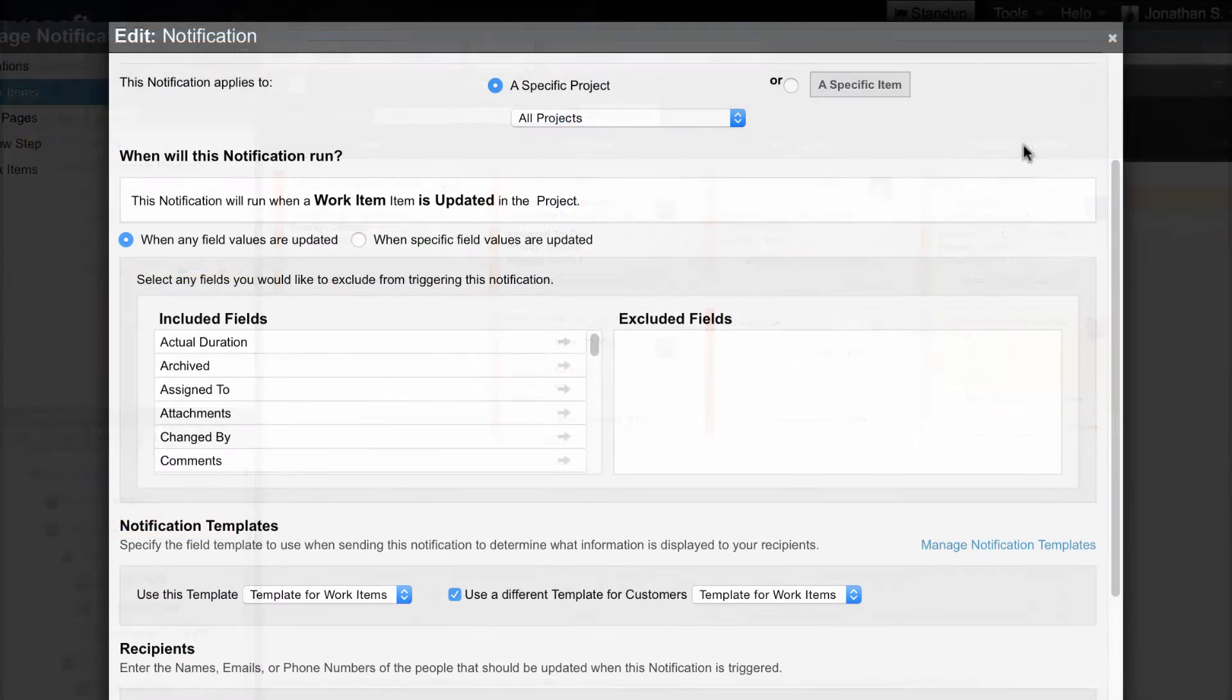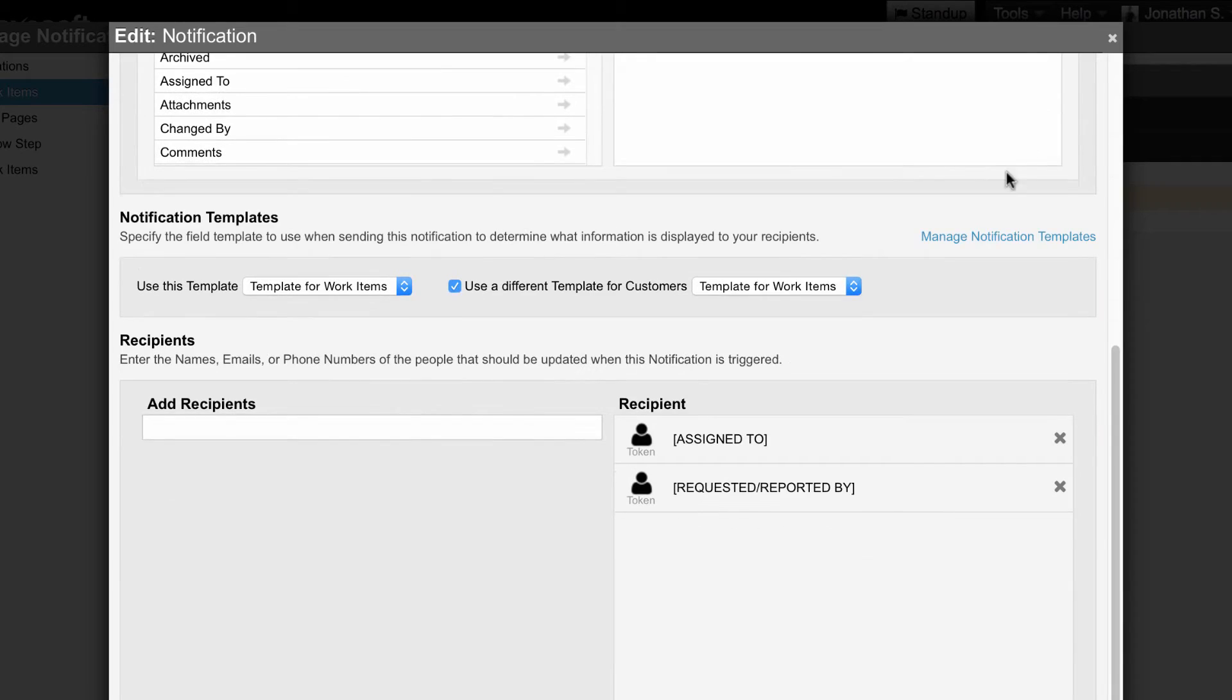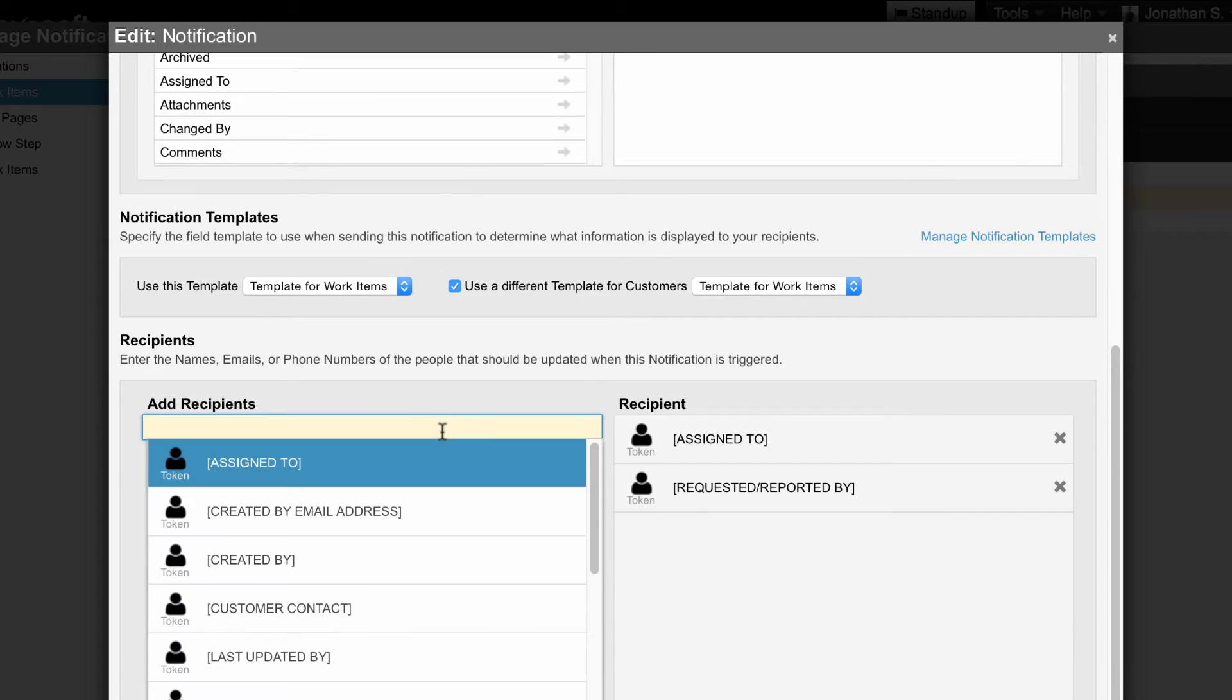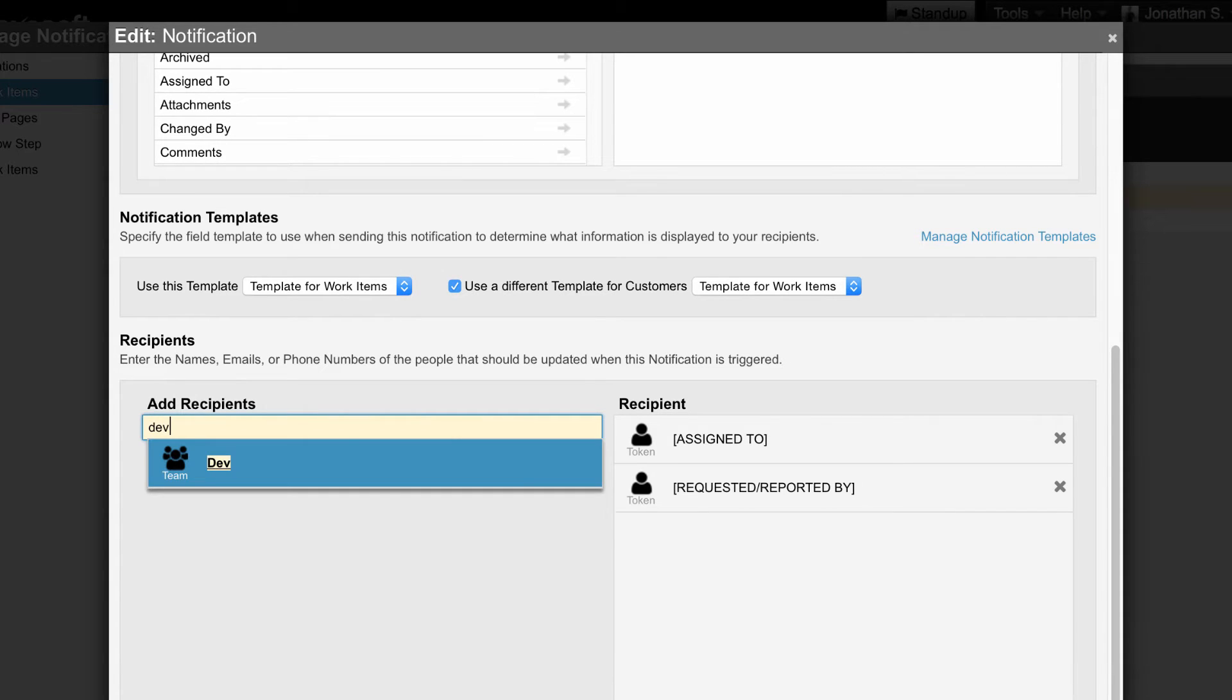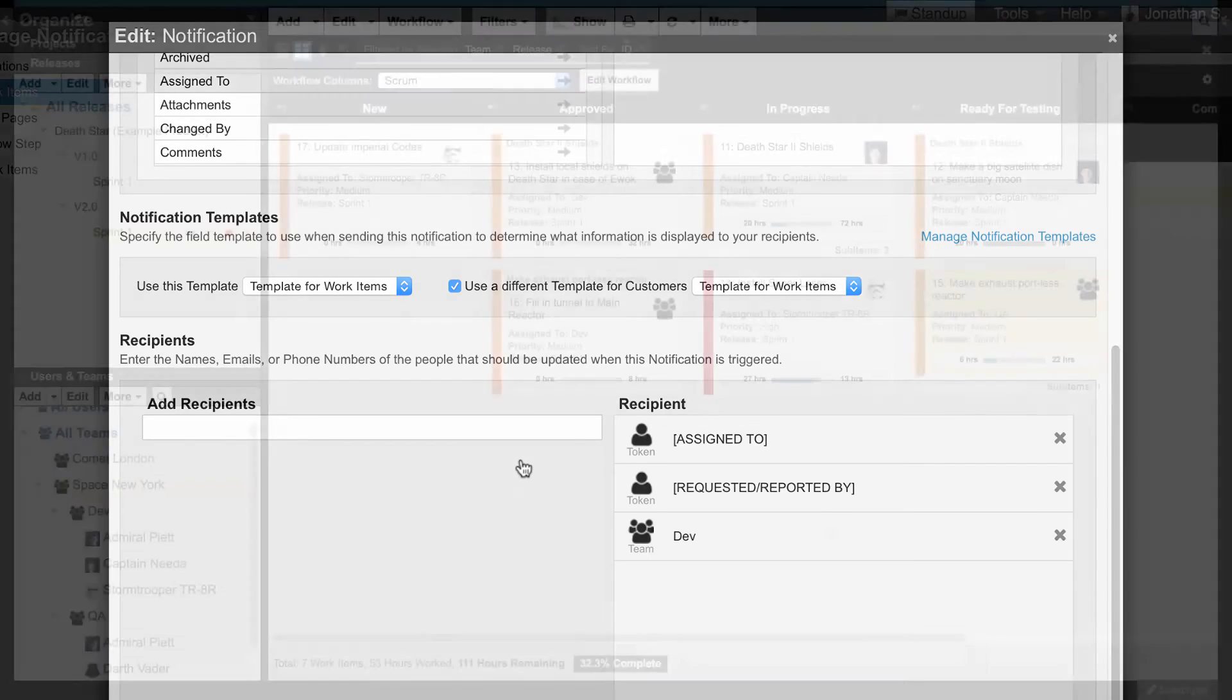Teams can receive notifications. To do this, create or edit any notification template and enter the team's name in the recipients box. Now when an item is assigned to this team, all members will receive an email notification.